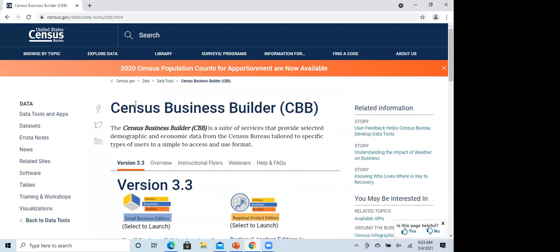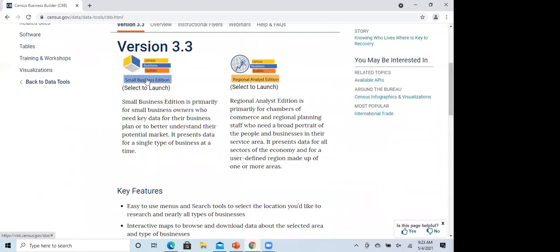There are two Census Business Builders. The Small Business Edition is county-by-county down to the industry level. The Regional Analyst Edition was made specifically for chambers of commerce — the big difference is you can create your own custom areas. Chambers weren't interested in just a single county; they wanted to combine, say, 10 counties, and the tool will give you the sum of data for all those counties. The Regional Analyst Edition goes down only to the sector level, whereas the Small Business Edition goes down to the actual industry level.